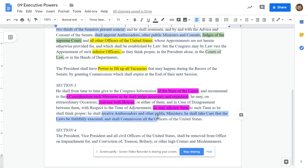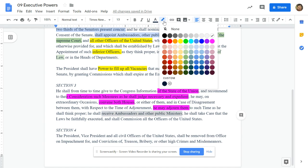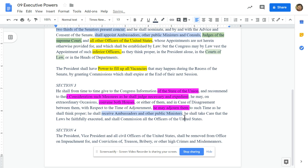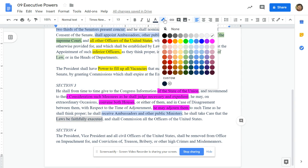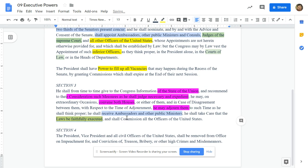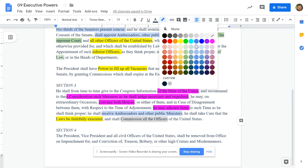'He shall receive ambassadors and other public ministers' — receiving them from another country is a foreign affairs power. Under foreign affairs, put 'receive ambassadors and other public ministers.' 'He shall take care that the laws be faithfully executed' — that's huge. Put 'faithfully execute the laws' under executive power, meaning he must make sure laws are enforced. 'And shall commission all officers of the United States' — that means commissioning military officers, so that is a military power.